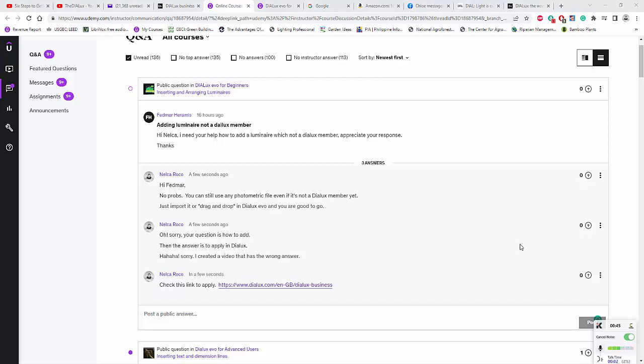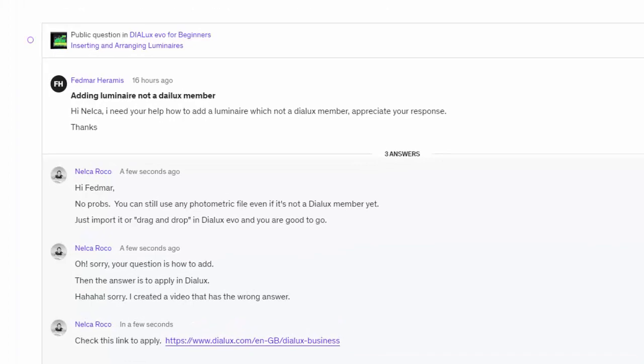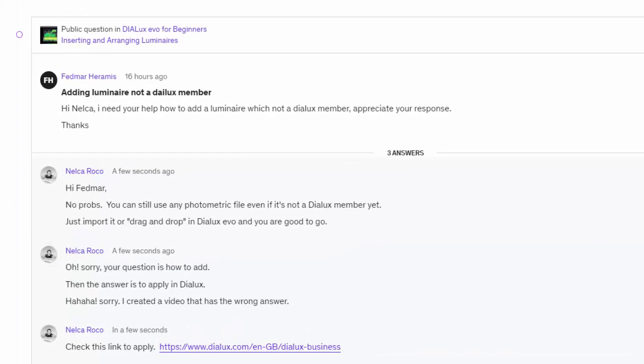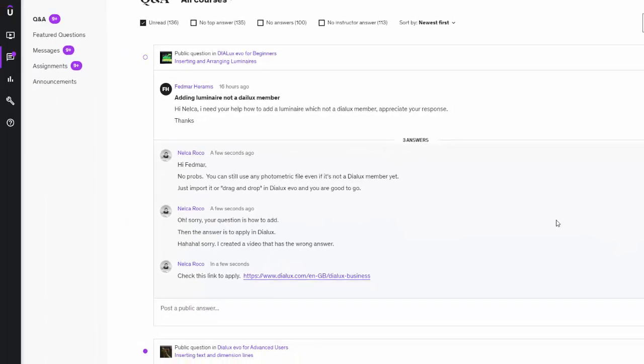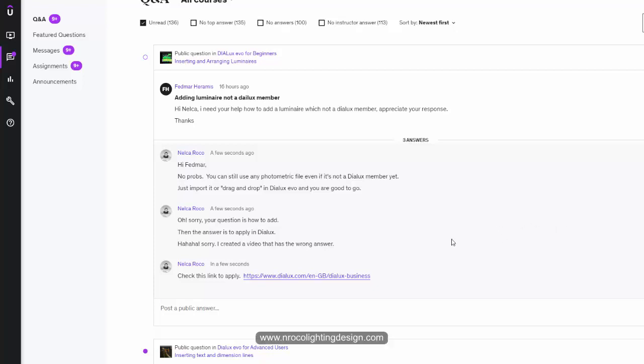Good afternoon everybody, this is Nelka Rojo again and as a follow-up to Mr. Fedmars Herami's message on my Udemy course about how to add the luminaire for a not-a-Dialux member. I posed this question to the Dialux team and they answered me quickly. If you have a luminaire that is not yet a Dialux member, all you need to do is go to...